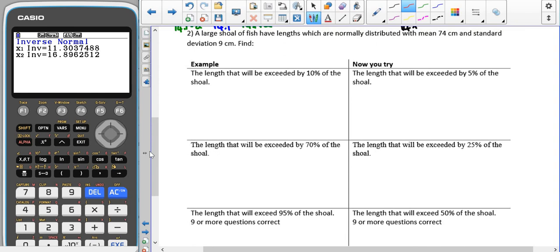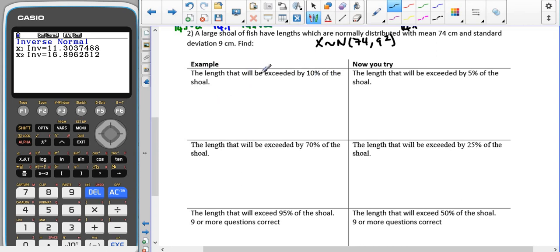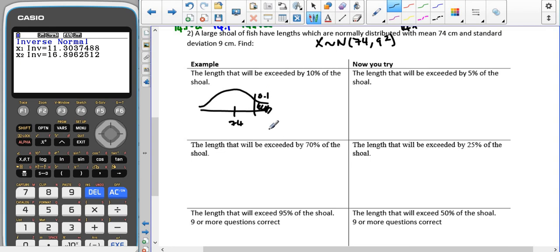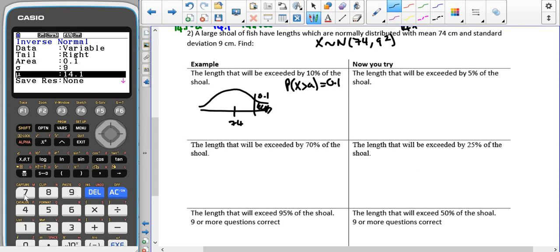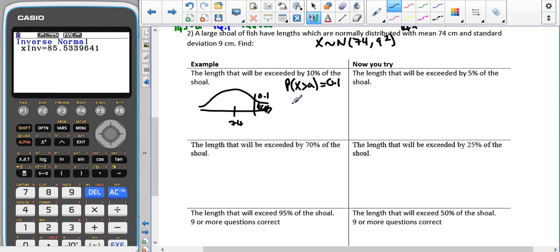Now another example with a different mean and standard deviation. A large shoal of fish have lengths normally distributed with a mean of 74 and a standard deviation of 9. Writing down the distribution straight away: the lengths that will be exceeded by 10% — this means 10% is bigger than some number, so the probability that X is bigger than some number is 0.1. The tail is going to the right, the area is 0.1, standard deviation is 9, and the mean is 74, which gives us 85.5 centimetres.